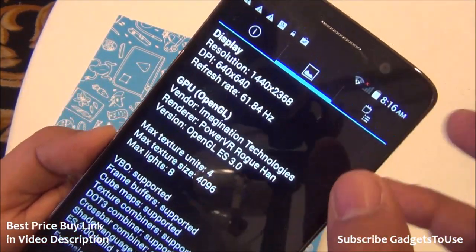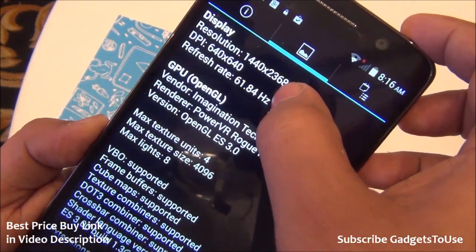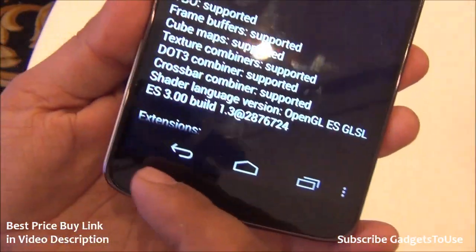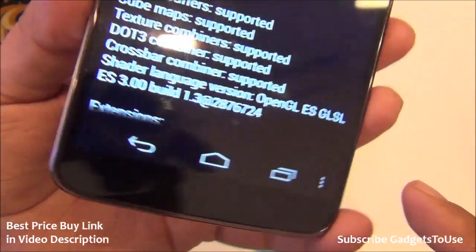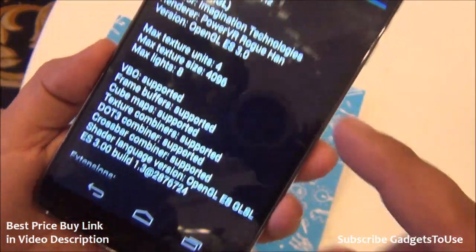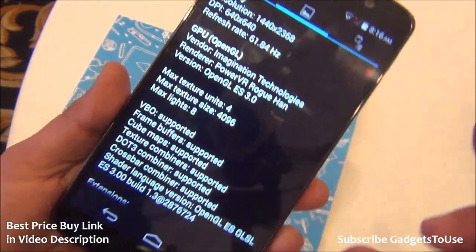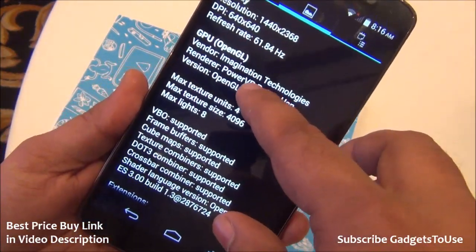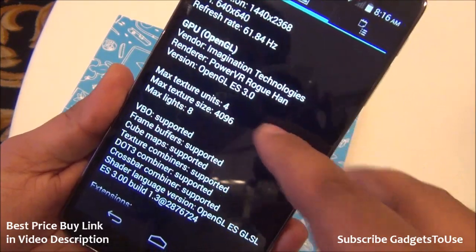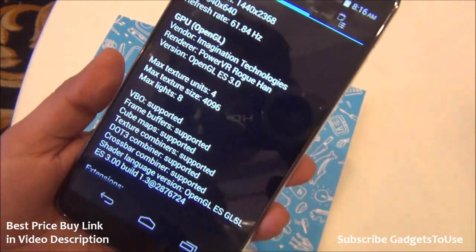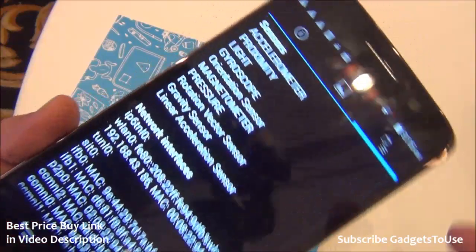Looking at the display, the resolution is 1440x2368 because some portion of the screen resolution is taken up by the touch capacitor buttons within the display, which is why it's slightly less — otherwise it is a 2K display. The GPU comes from Imagination Technologies, PowerVR Rogue, and is clocked at 600 MHz.